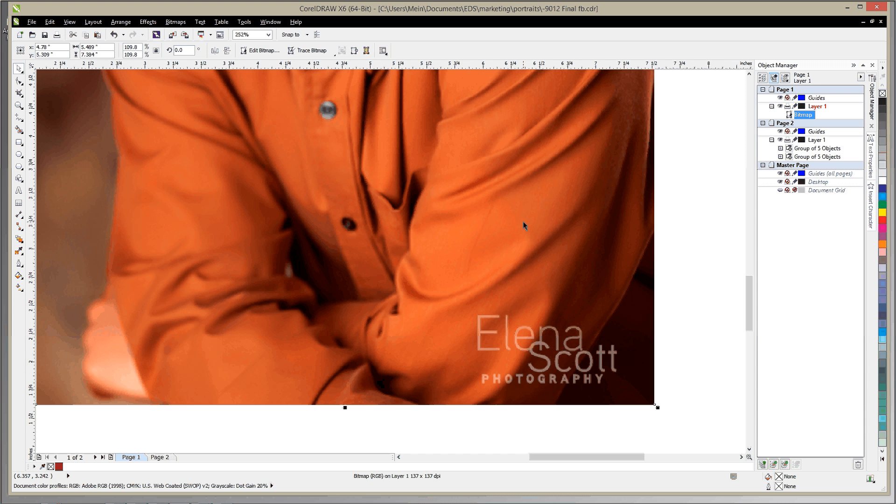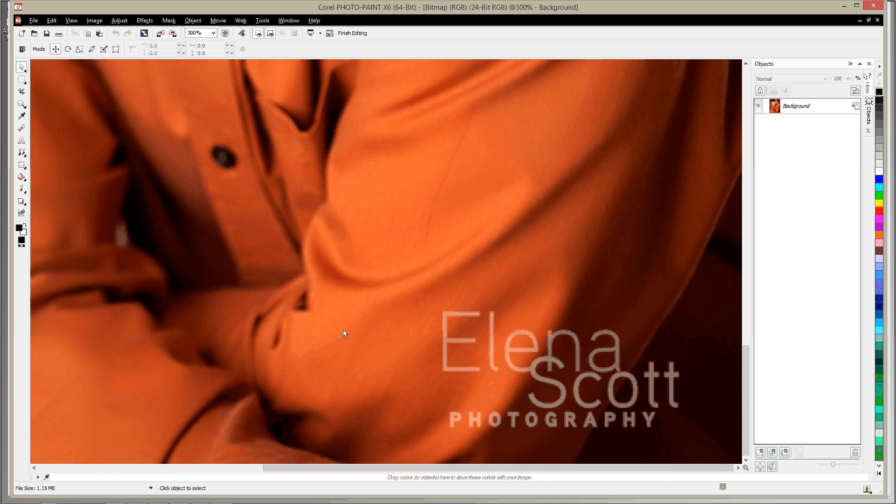So click on that and go ahead and click Edit Bitmap. Photo Paint opens up, and then you can zoom in to the spot that you're trying to edit.